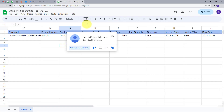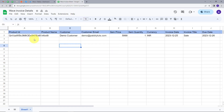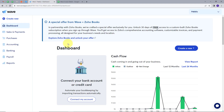Let me take you to my computer screen. Here I have Wave and my Google Sheet. I am adding the details of a purchase in my Google Sheet, and whenever I add new details, I want it to automatically find that customer in Wave and then create an invoice for that customer — automatically.